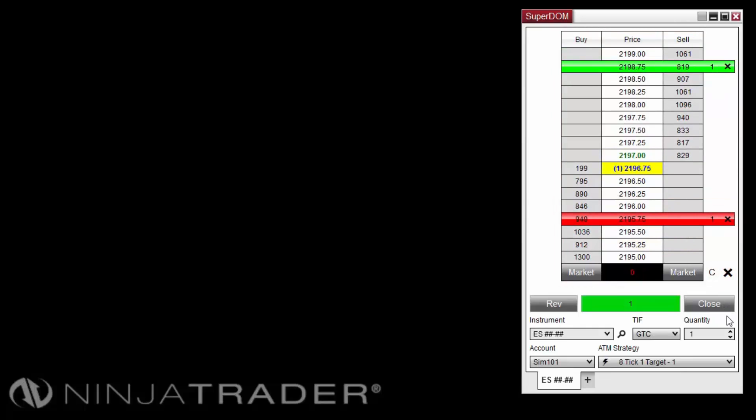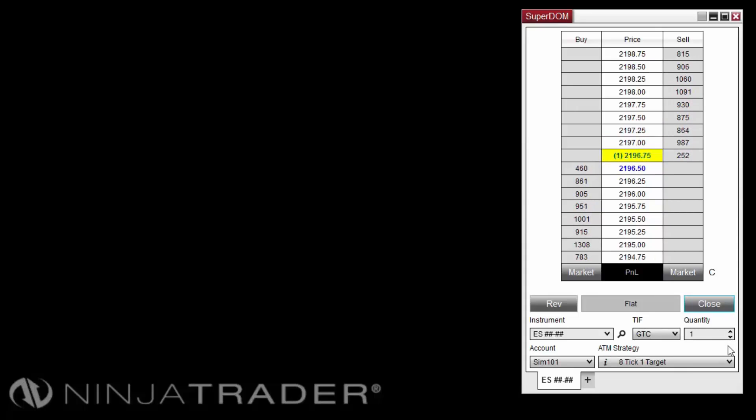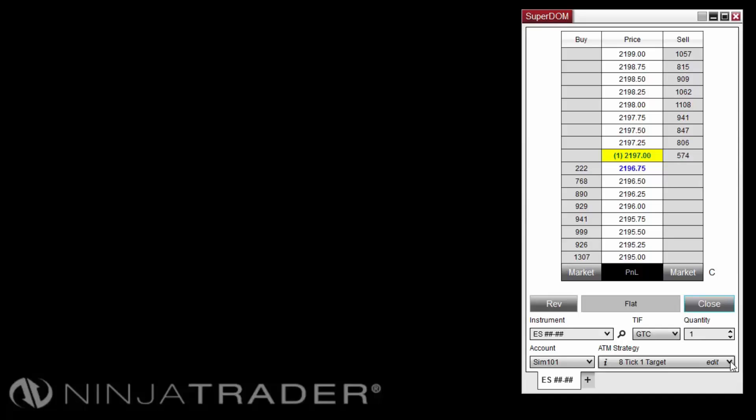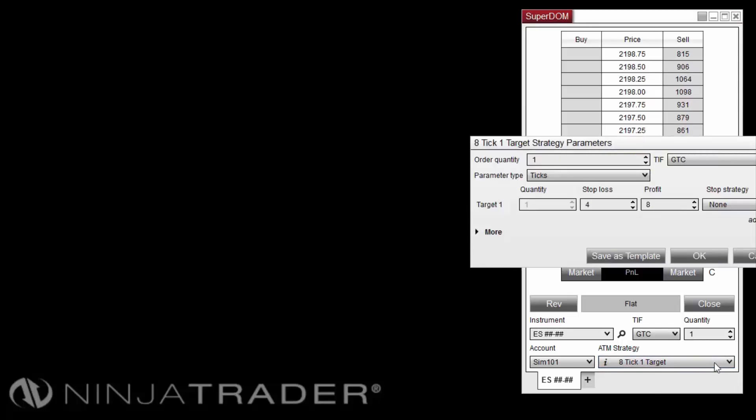For the second example, we will open the template we just saved, modify it, then save it with a new name. The modified template will submit two stop-loss and profit target brackets once the originating entry order is filled, and will include a stop strategy configured to adjust the stop-loss orders using Auto-Breakeven and Auto-Trail. From the ATM Strategy Control list, select the previously saved template, then click Edit.